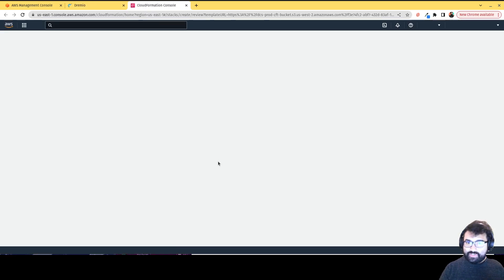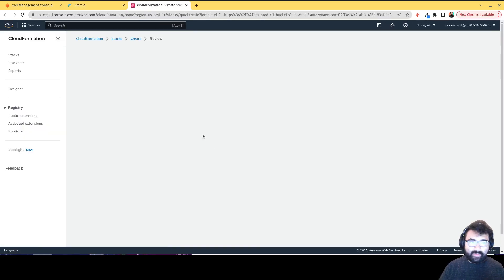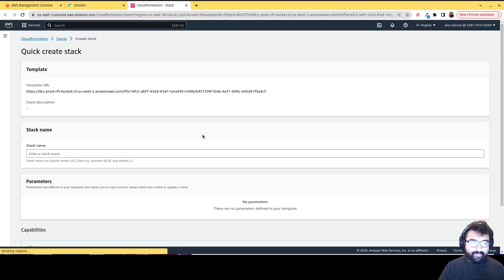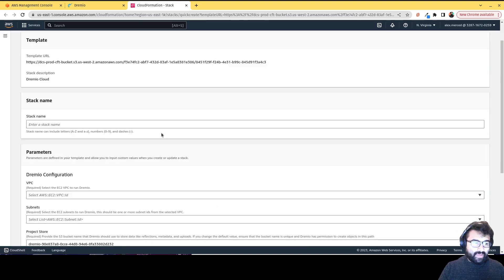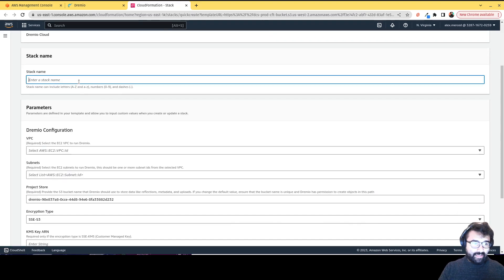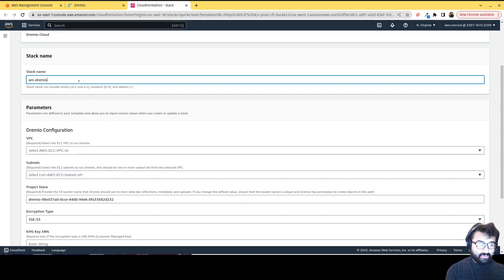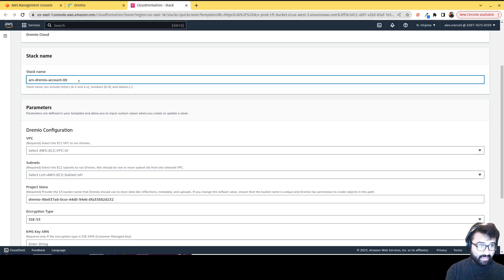which is going to launch this page on AWS. And we're just going to enter a stack name. We're just going to call this Dremio AM Dremio account 082223.